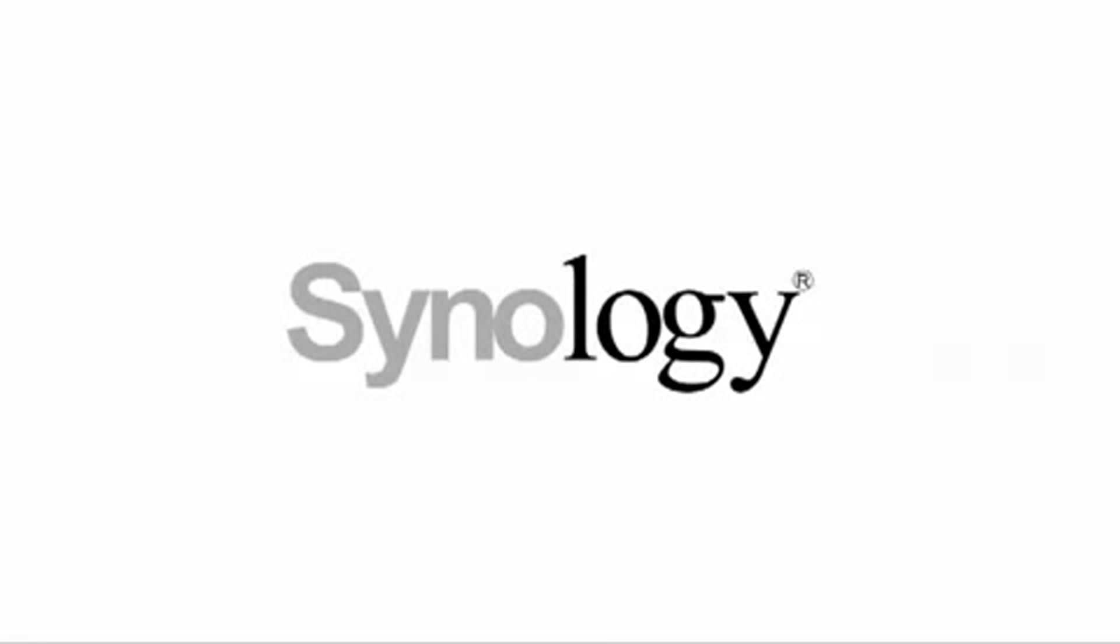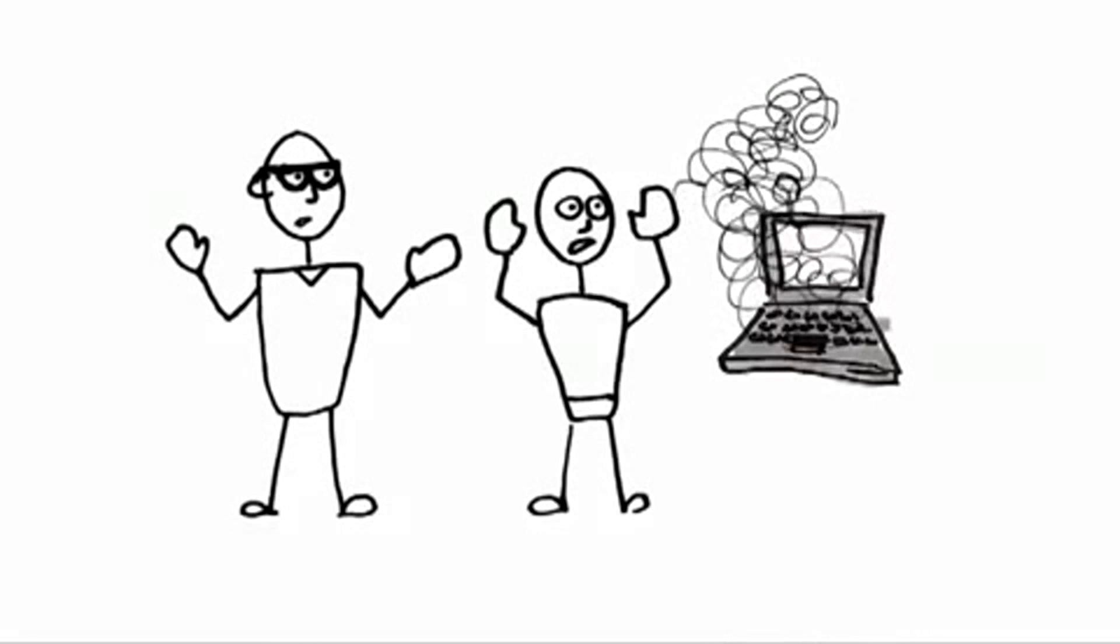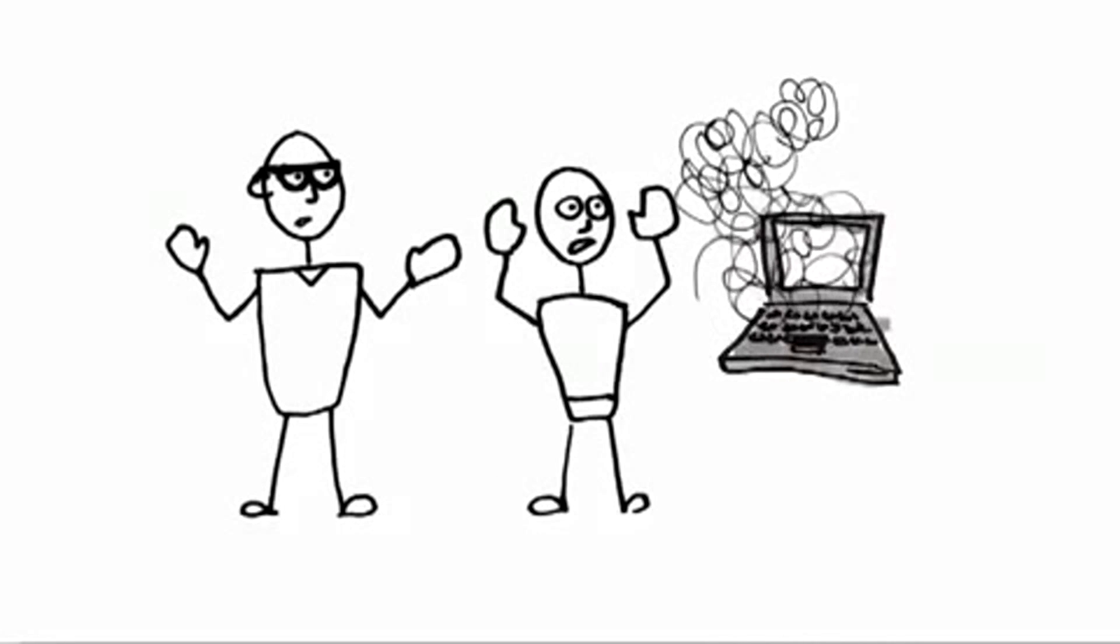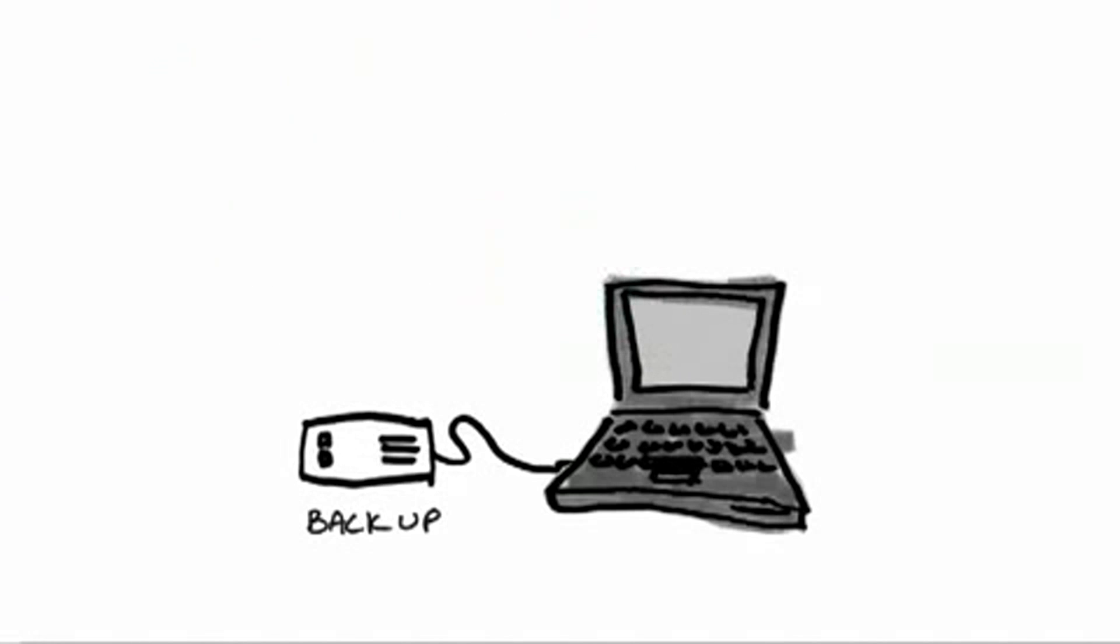You've heard those stories about a friend of a friend's computer crashing and losing everything, so you scramble and buy a backup hard drive, but you end up with so many digital files that you need a backup to your backup.